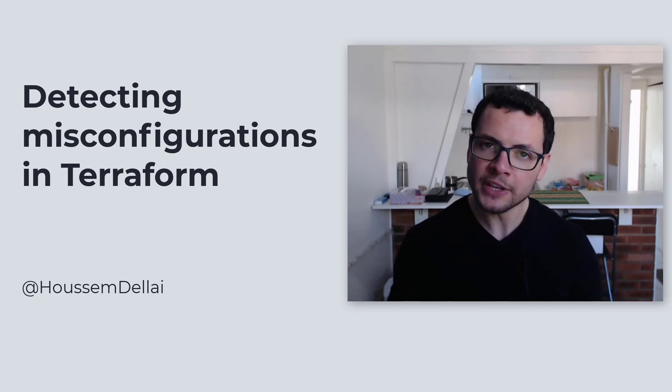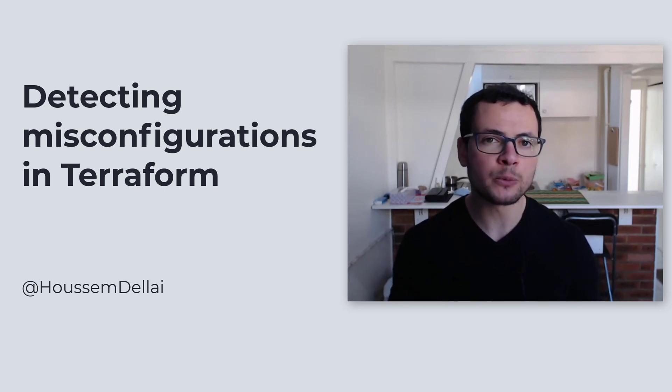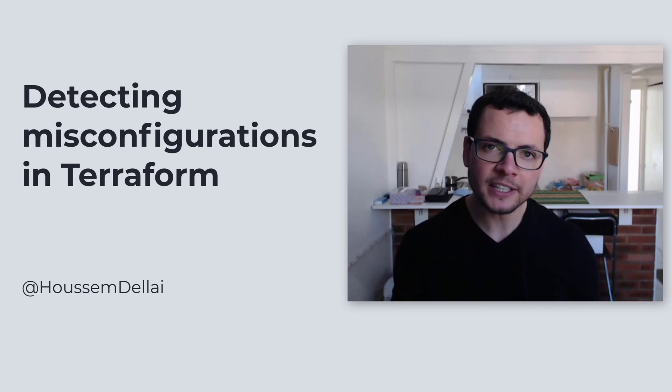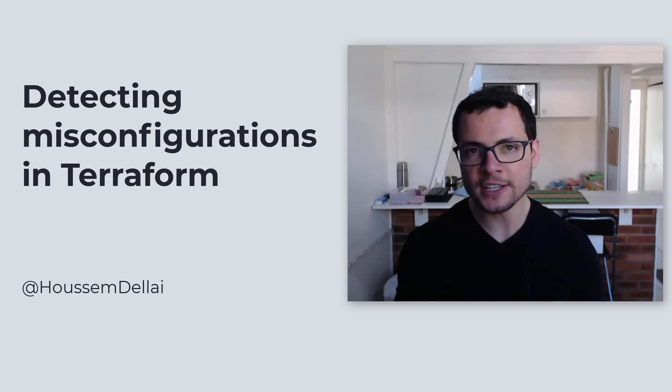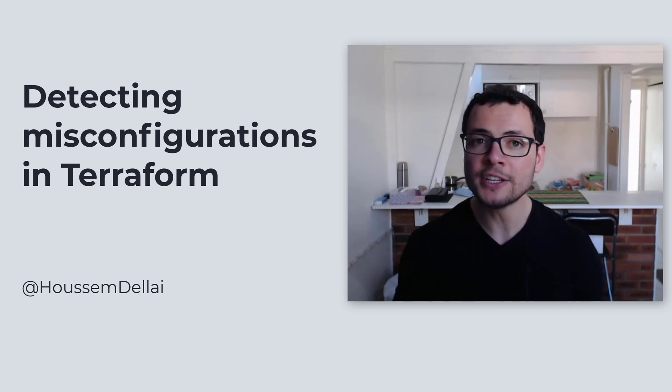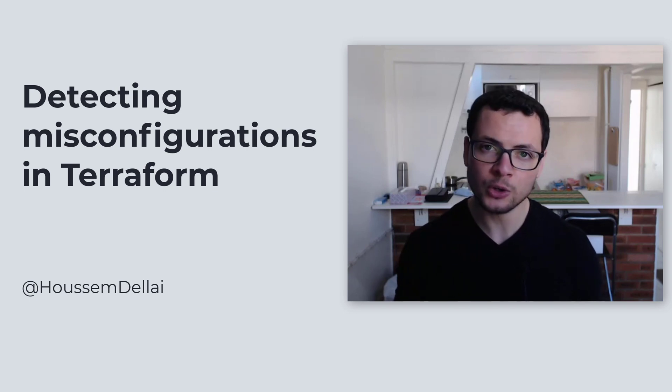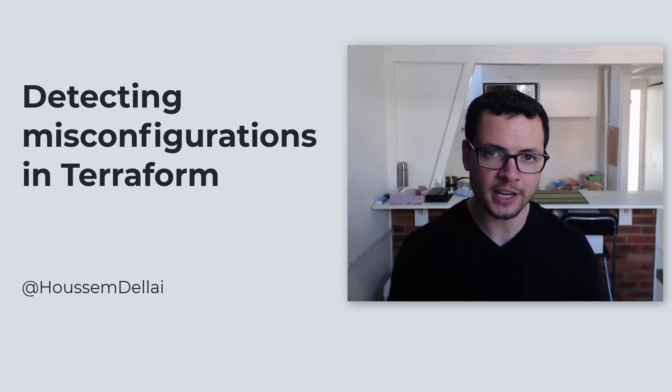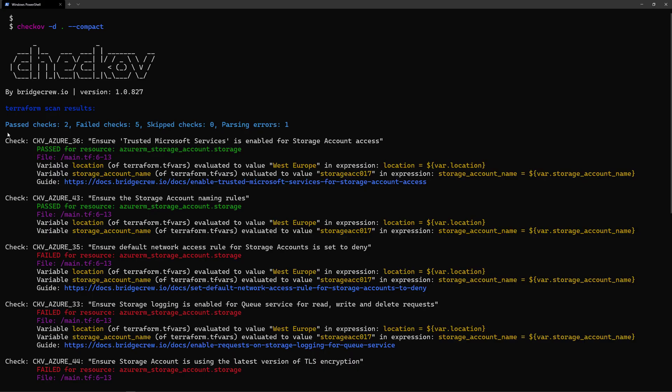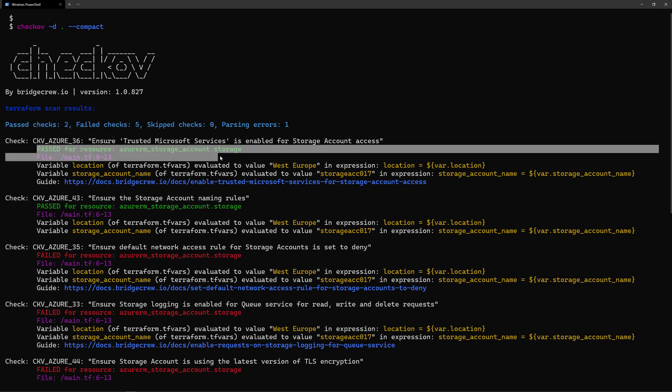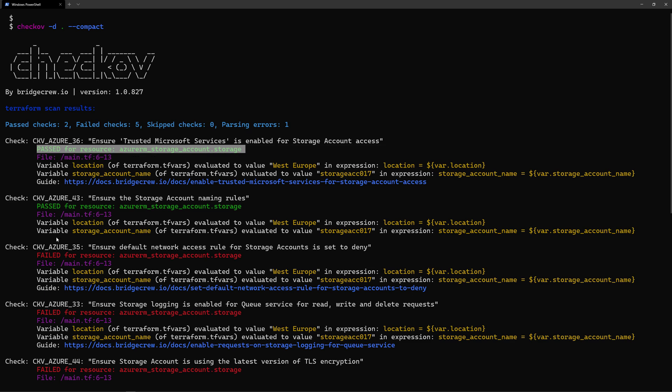How can we make sure that the Terraform template that we created respects best practices and doesn't introduce any security issues into our infrastructure? There are multiple tools that will help us to statically analyze the configuration files to detect any threats or misconfigurations in these files.